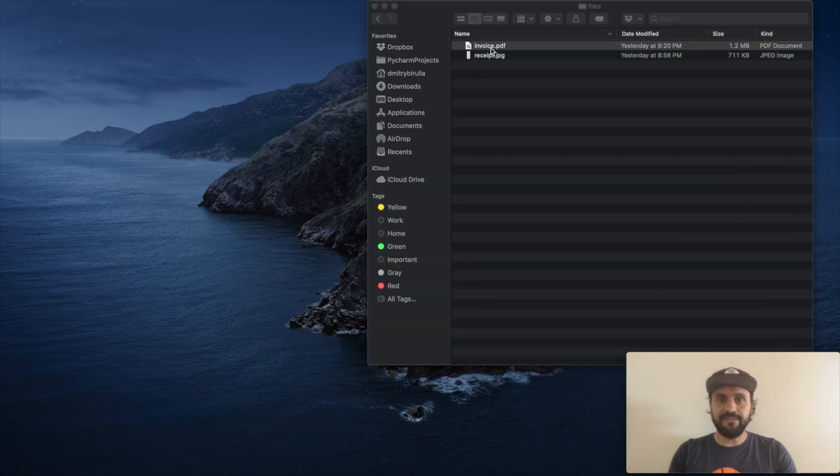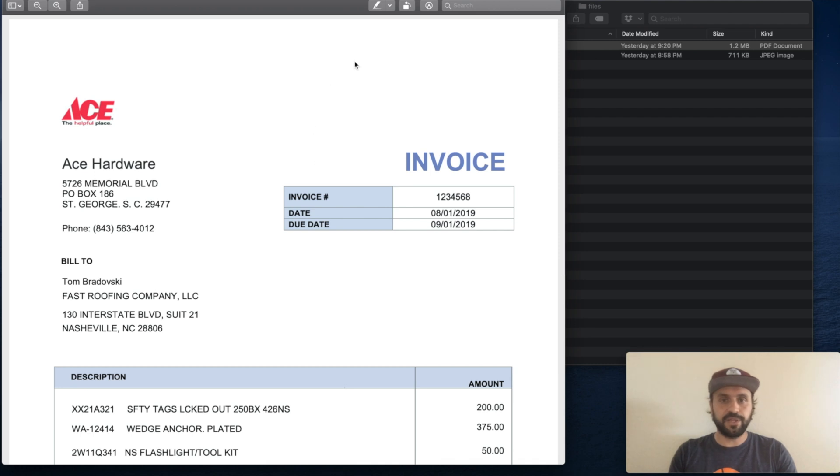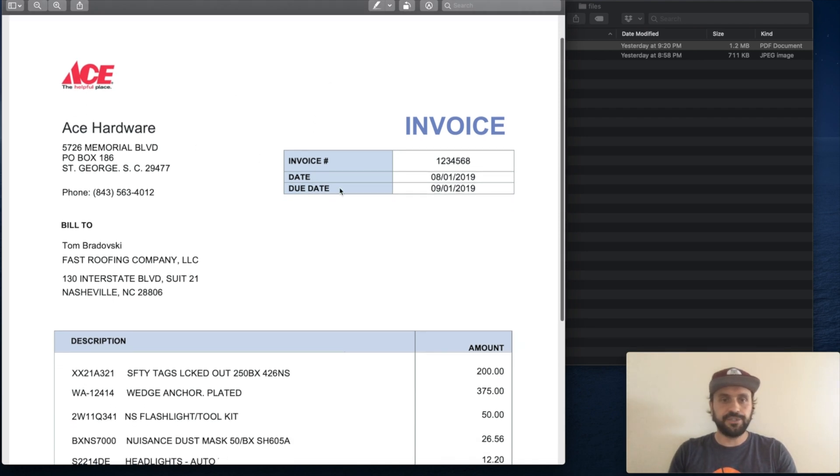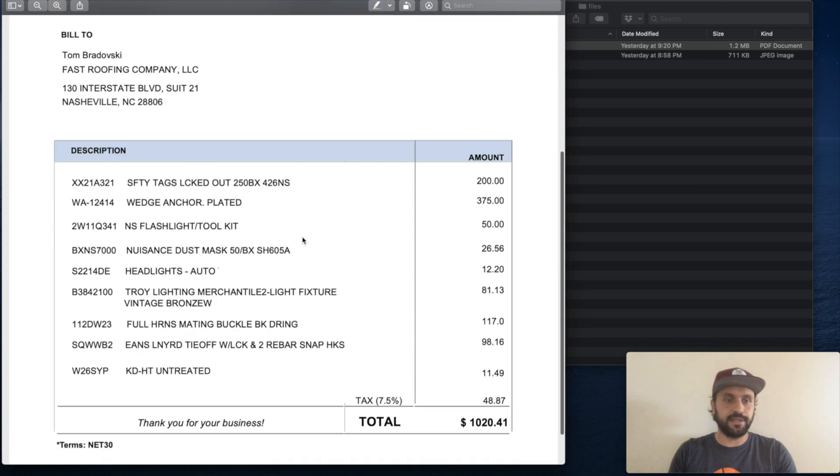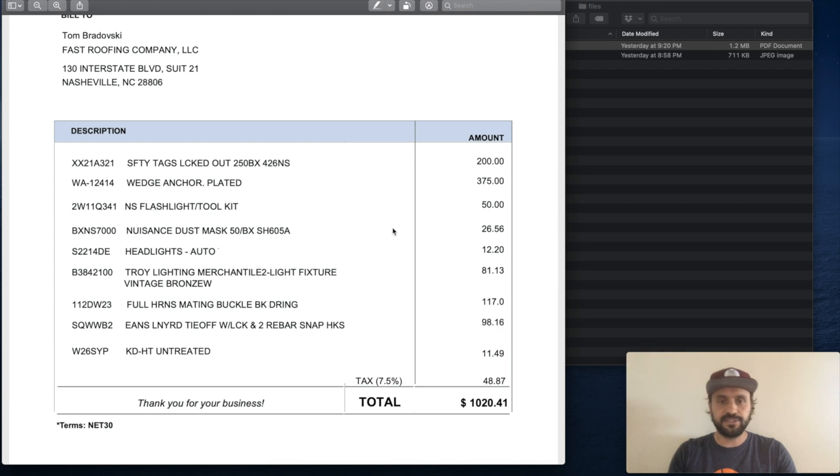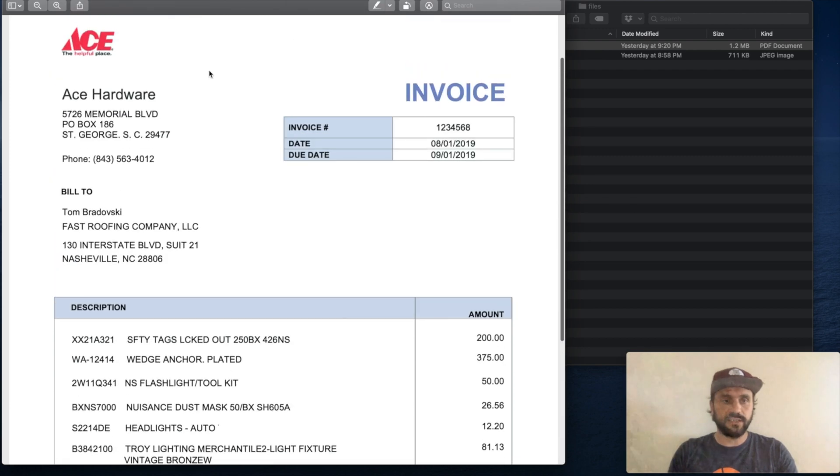Let's say you have an invoice and you need to extract all the information from this invoice like vendor information, due date, the line items, line item description, SKU number, amount, tax, total, pretty much all the information that's listed on this invoice.